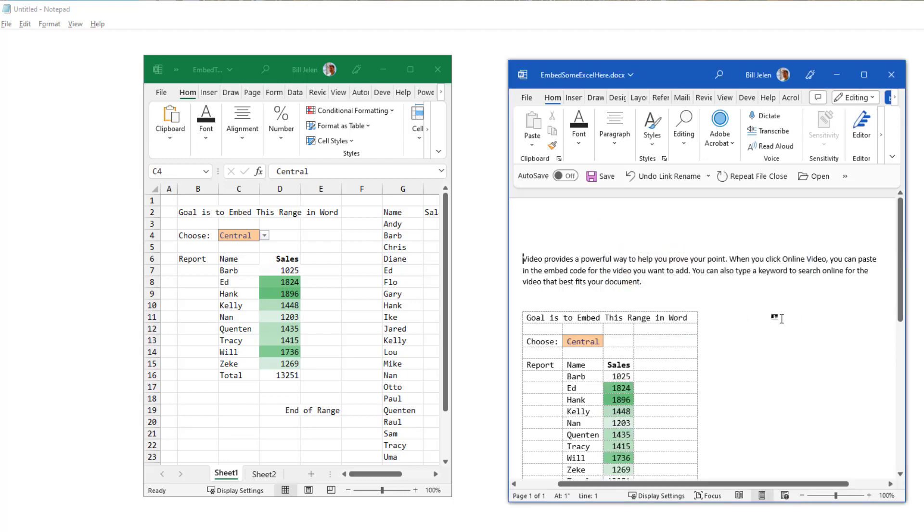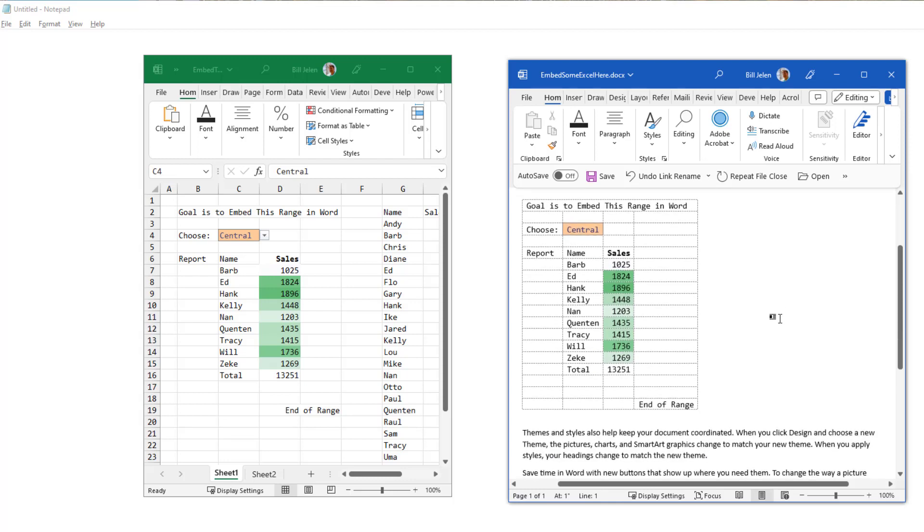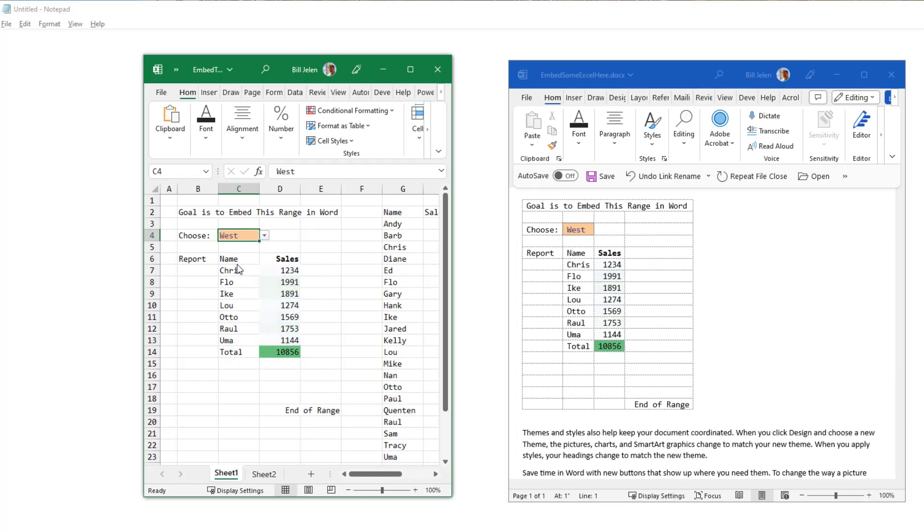And now it's back to the perfect state where if I change something on the left, it will instantly change on the right. I know when you're building your annual report or your quarterly report or just trying to build some Excel, you may not need this immediate reaction to work.